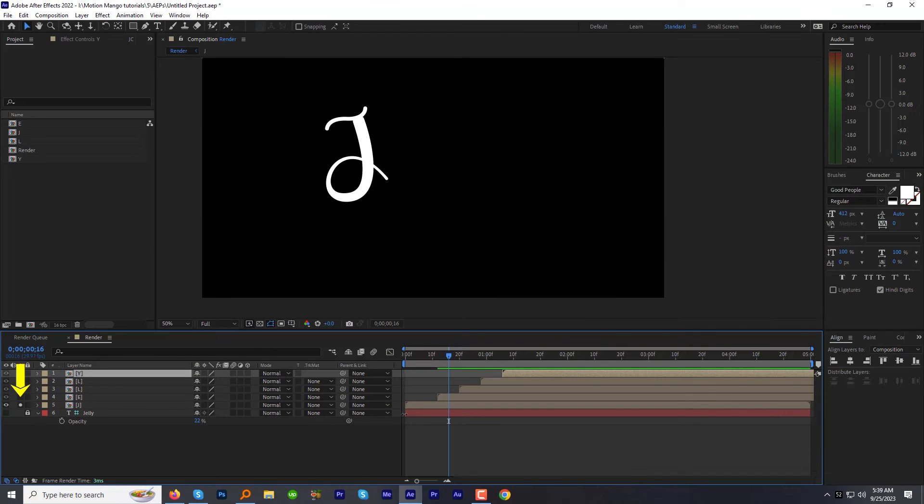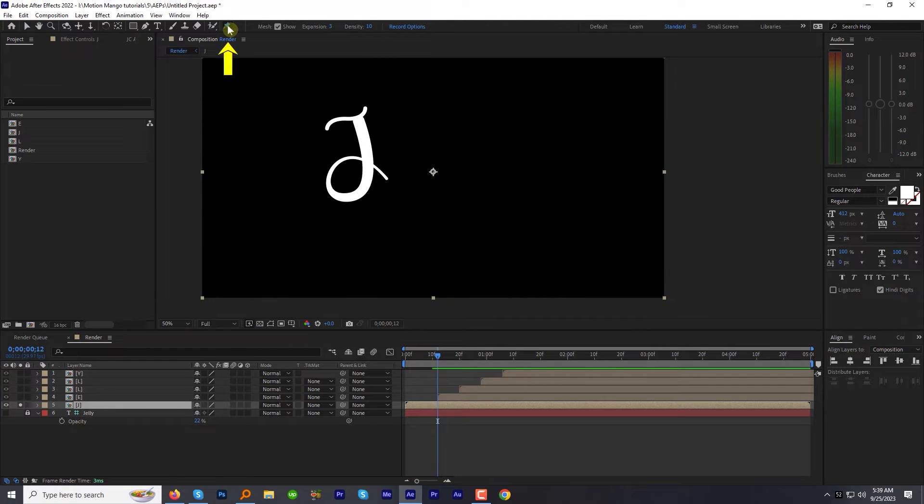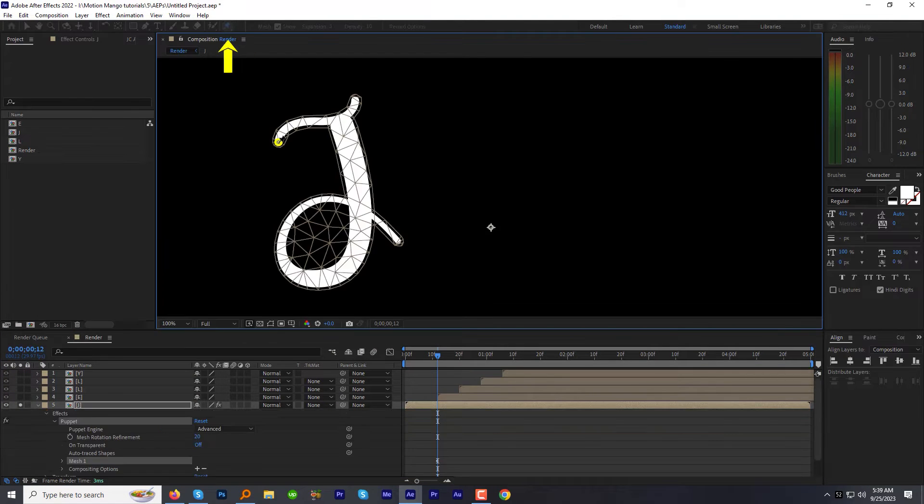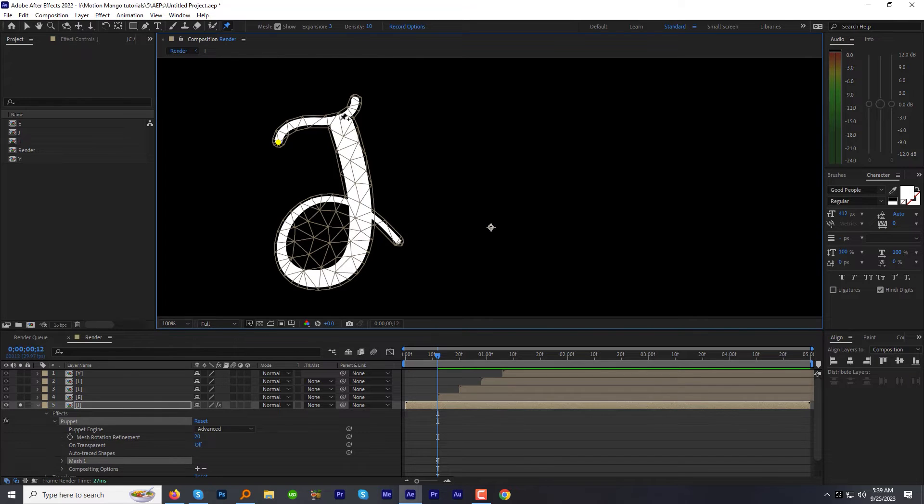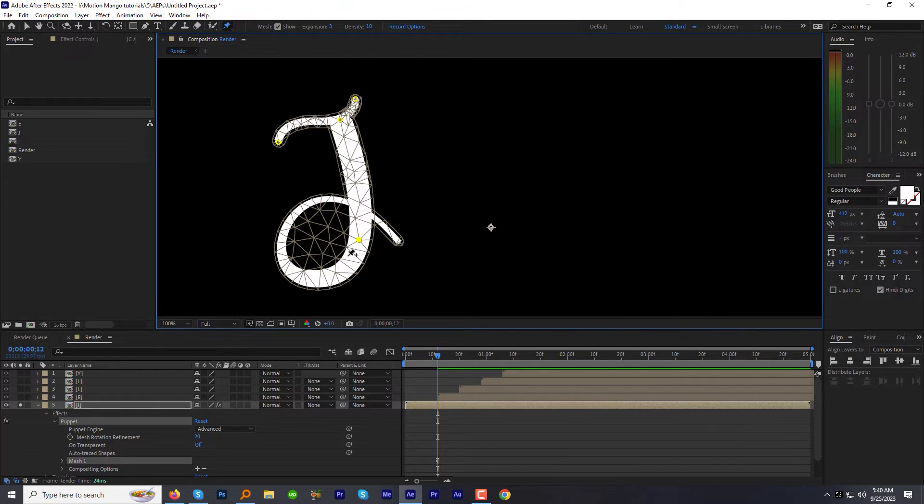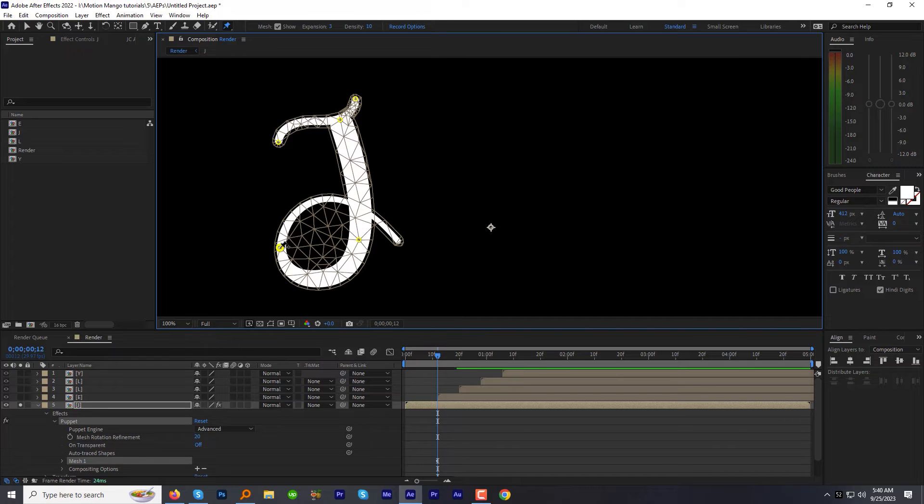Let's follow the first layer J. Click the puppet pin tool. And click on the letter J where you want jelly effect to be. Add multiple points but don't be crazy. 4 to 5 points per letter are enough.